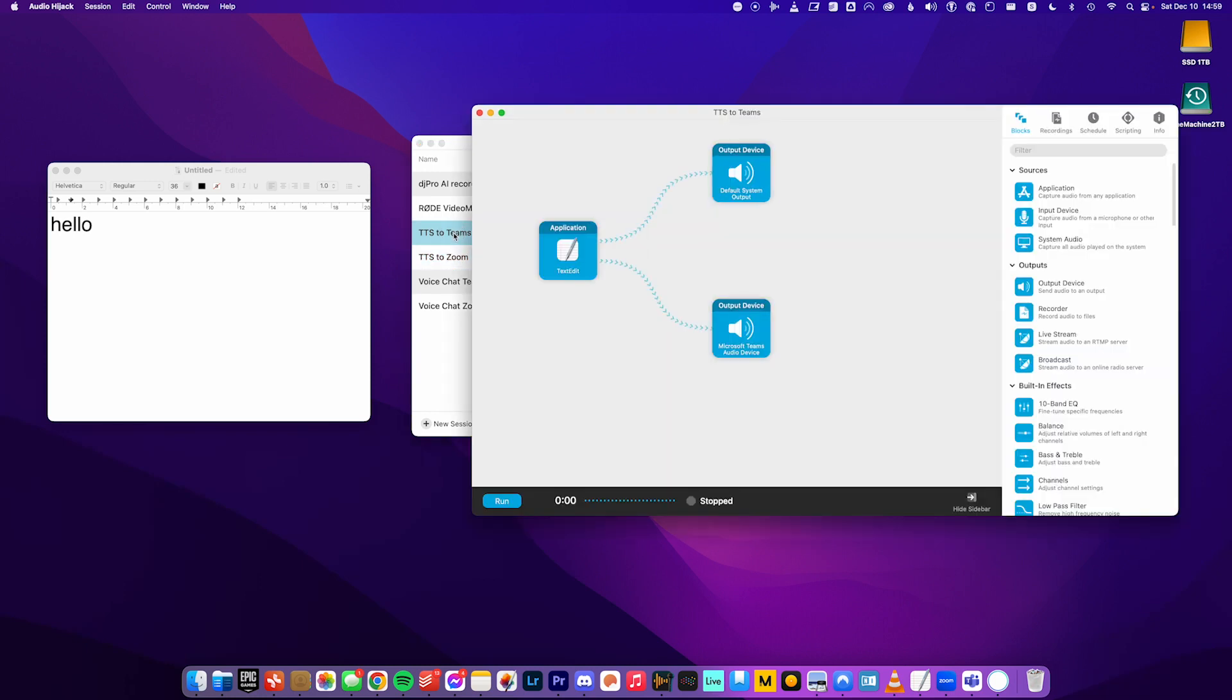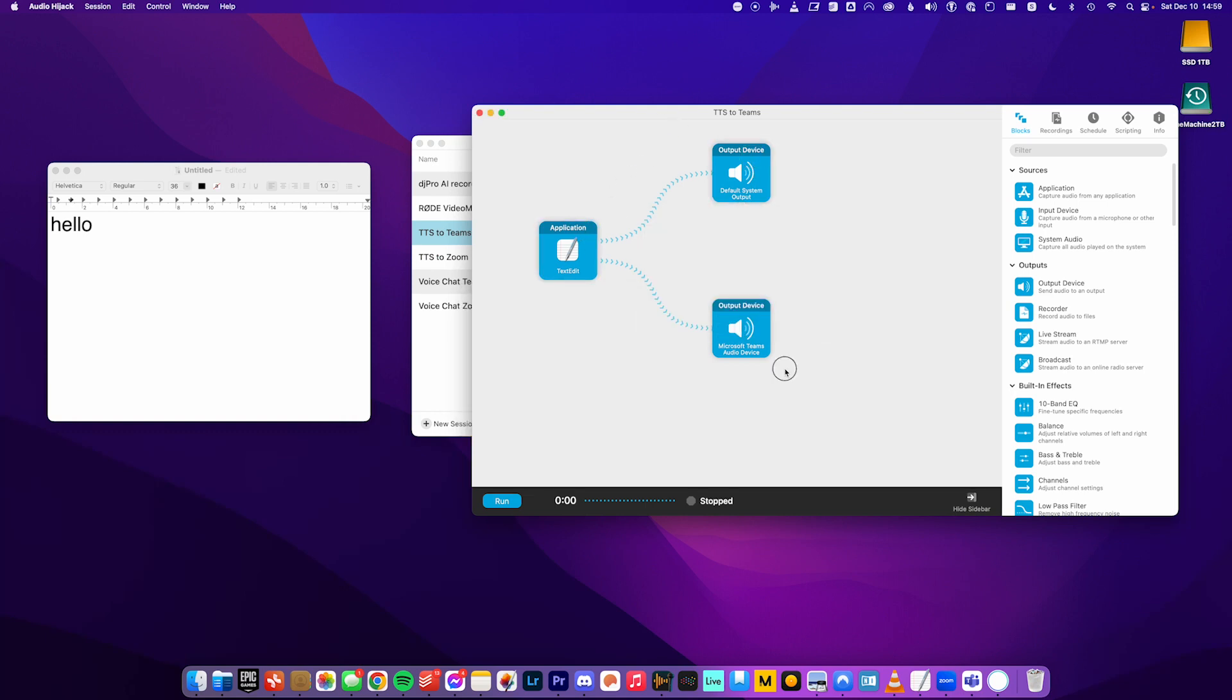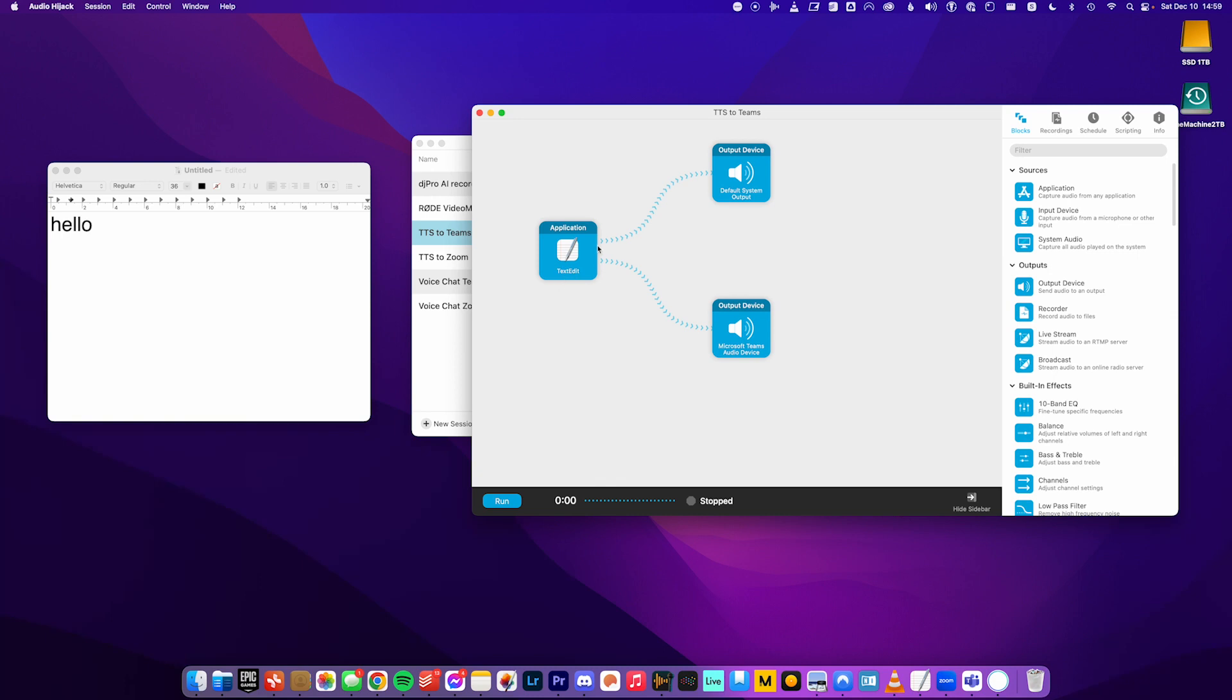So this is what it looks like. So you just have these little modules. So it's a really simple setup. So it's going from whatever application I'm using to type in the text. So you have to make sure to choose the one, you know, if I was using notes, I would choose notes here. And because I'm using text edit, I have text edit here. And then the audio is following along these arrows from text edit. And then the audio goes to the default system output, which is just my speakers. And that's so I can just hear, you know, make sure the typing is working properly so that I can hear the output.